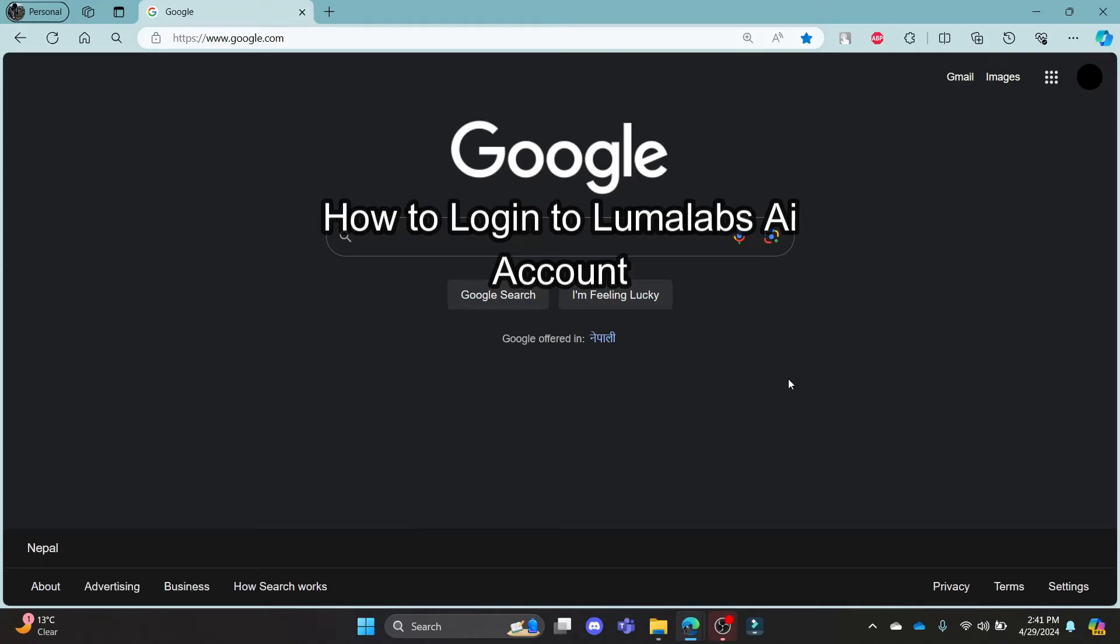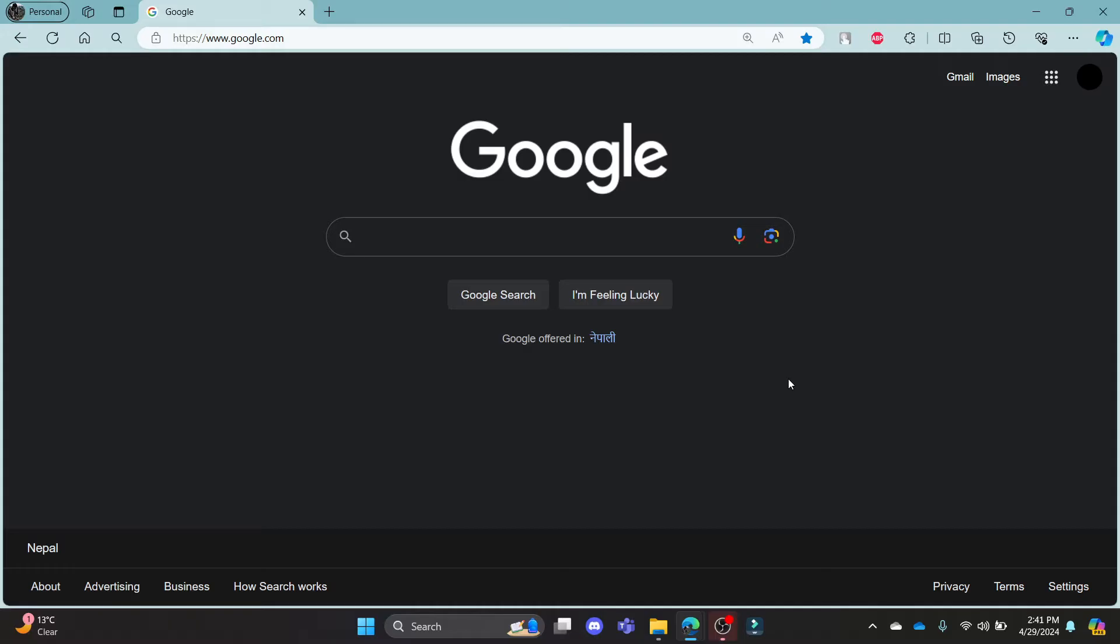Do you want to know how you can log in to your lumalabs.ai account? If yes, then this video is for you.